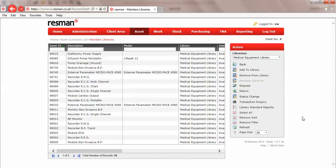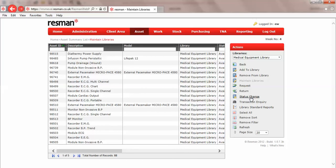We use the maintain libraries option for adding equipment into a library, removing equipment from a library, and changing the status of a library item. That status is typically whether it's available for loan, whether it's work in progress, or whether it's not available.